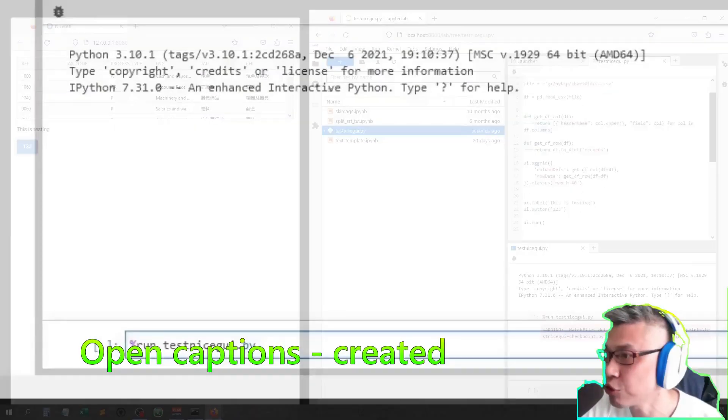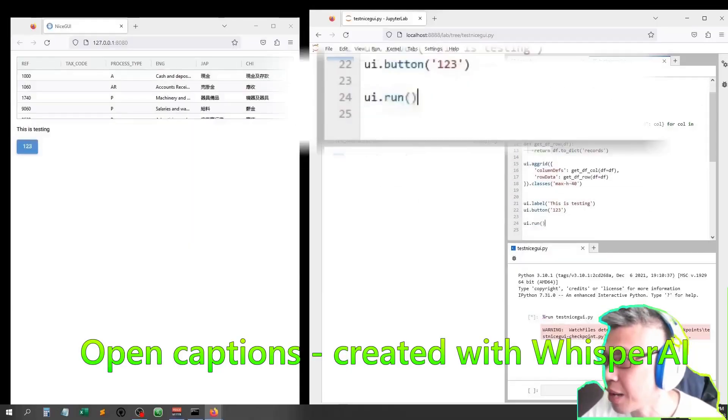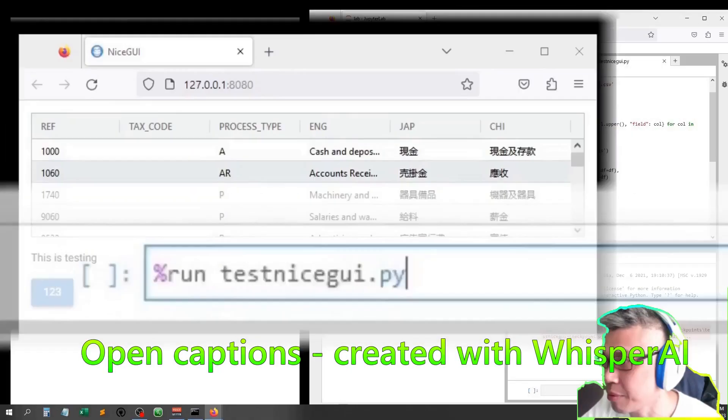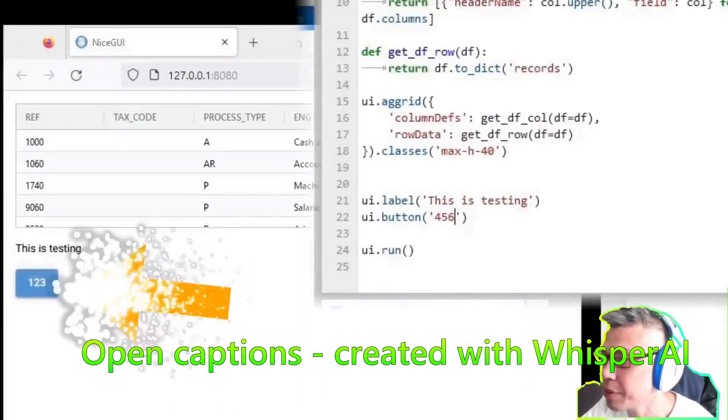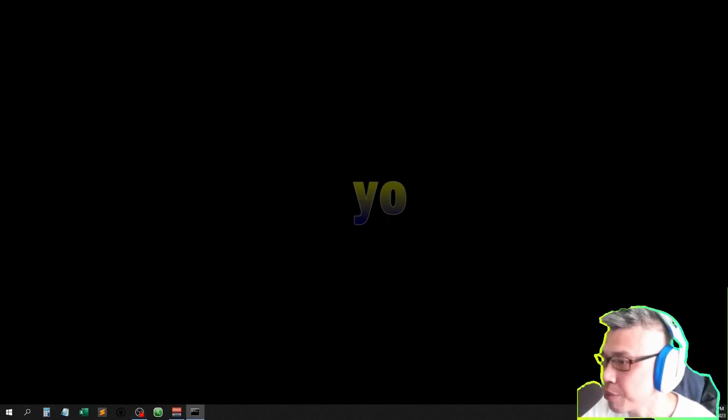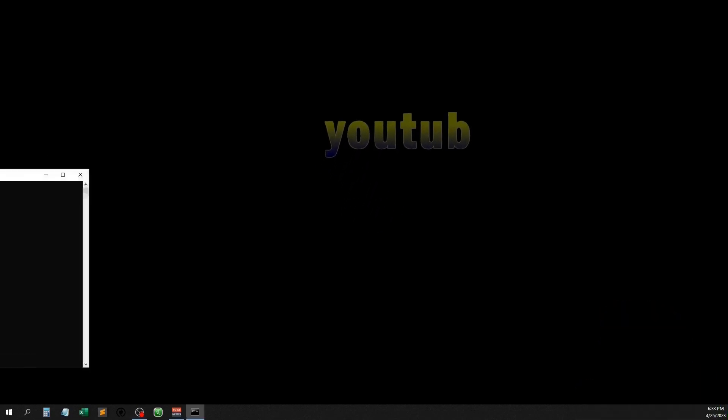Today I will show you how to use JupyterLab to run your app. Let me show you how I do it. Open command prompt.